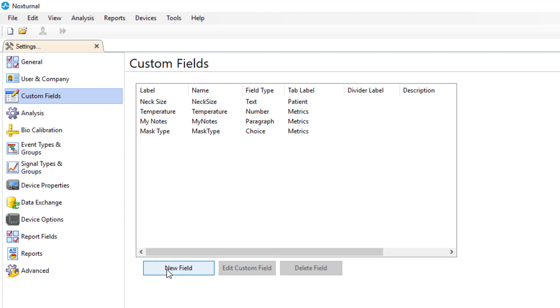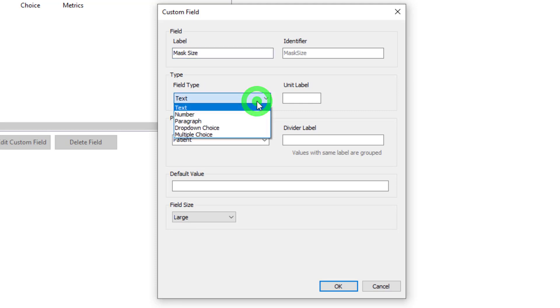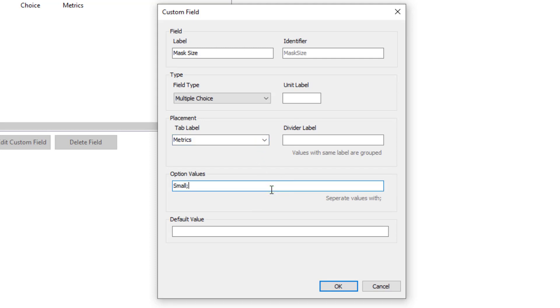One more new field. We'll say mask size. This one we will create as a multiple choice. Again we'll put it in metrics. And then our option values will be small, medium, or large. We can put in a default value of medium. Click OK.